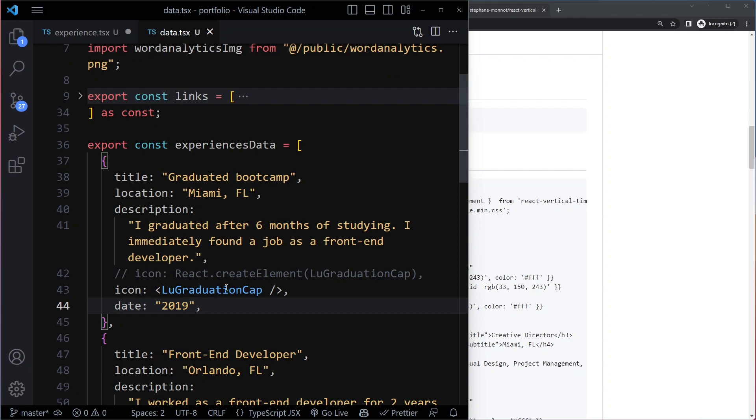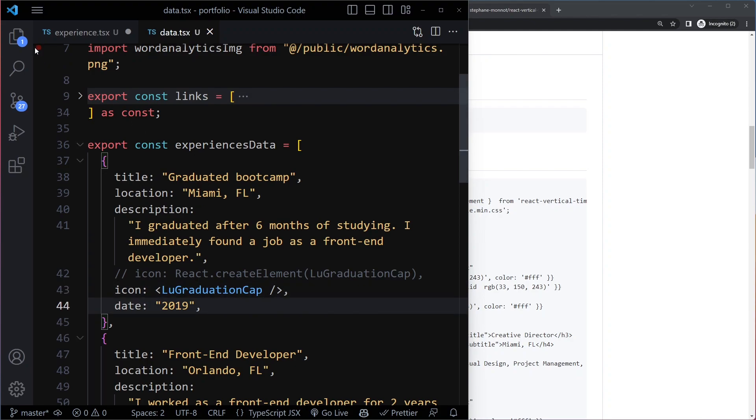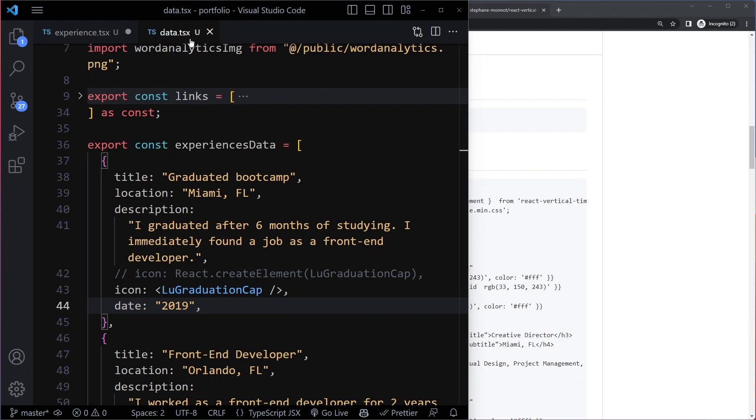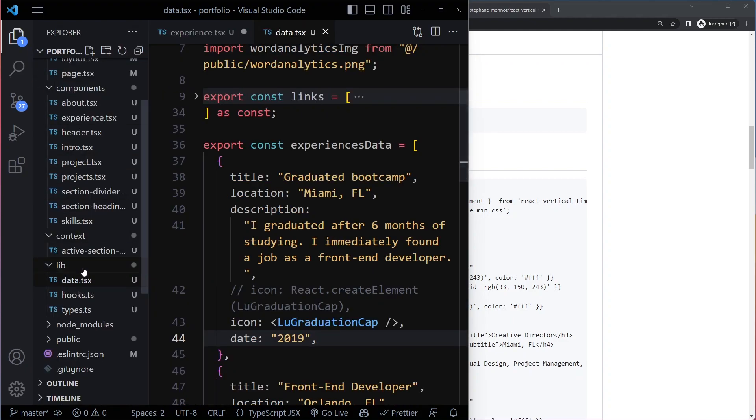So in a .tsx file, I can write JSX elements, components. Now, there's some very subtle differences in .tsx files and .ts files. Generally speaking...